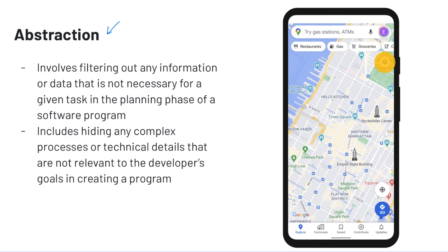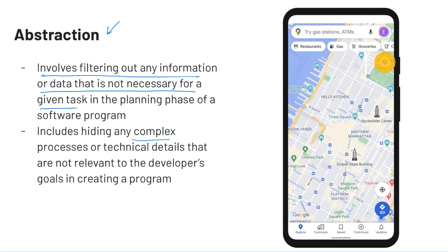Looking at a more A-level specific definition, abstraction involves filtering out any information or data that is not necessary for a given task in the planning phase of a software program. Additionally, it involves hiding any complex processes or technical details that are not relevant to the developer's goals in creating a program.